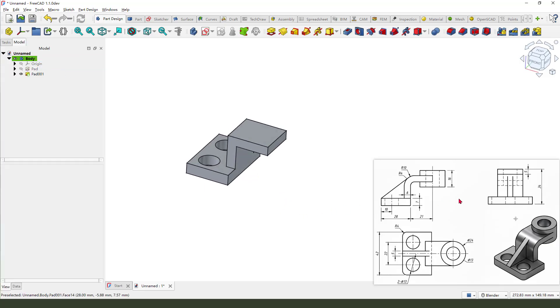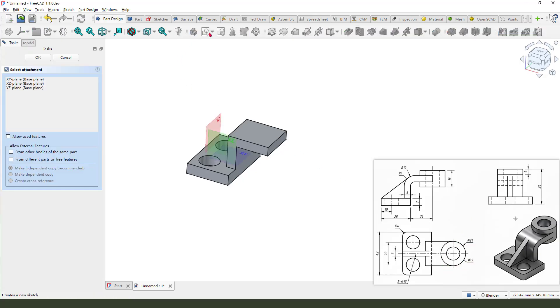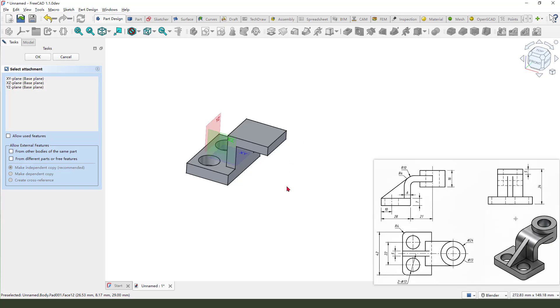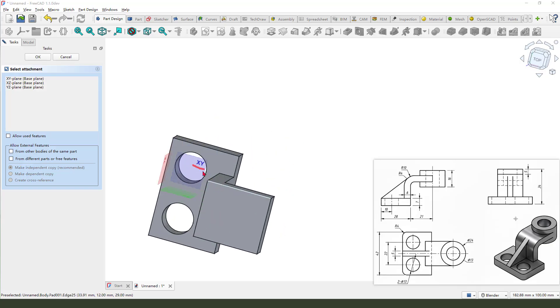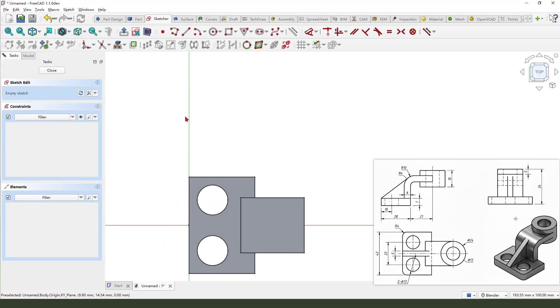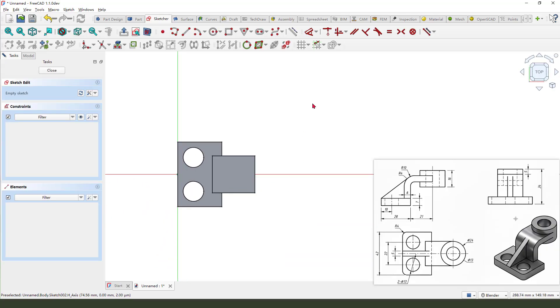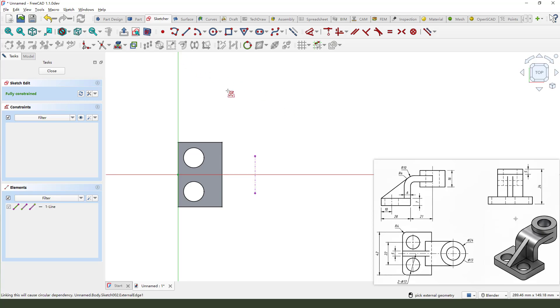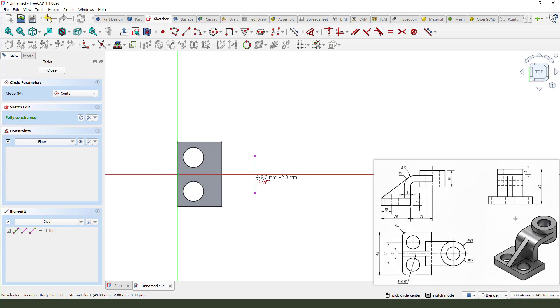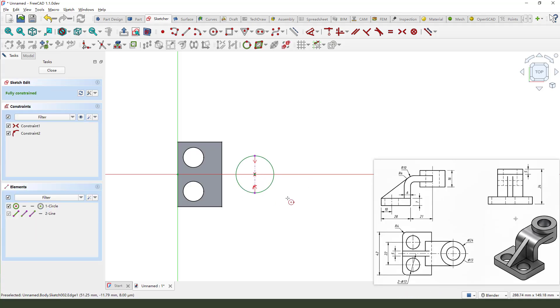Next, we need to create the cylinder 24. Create new sketch, and we need to select XY plane. Next, external geometry, select this edge, view sketch, and create a circle. Leave the sketch.